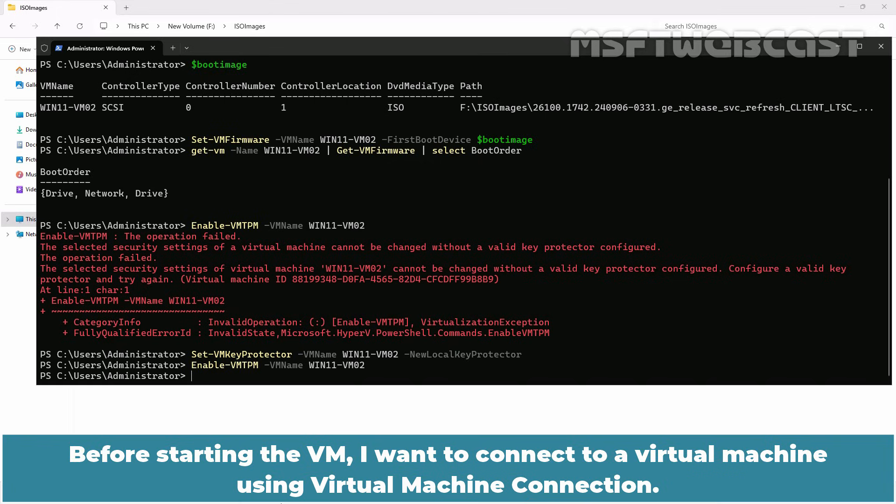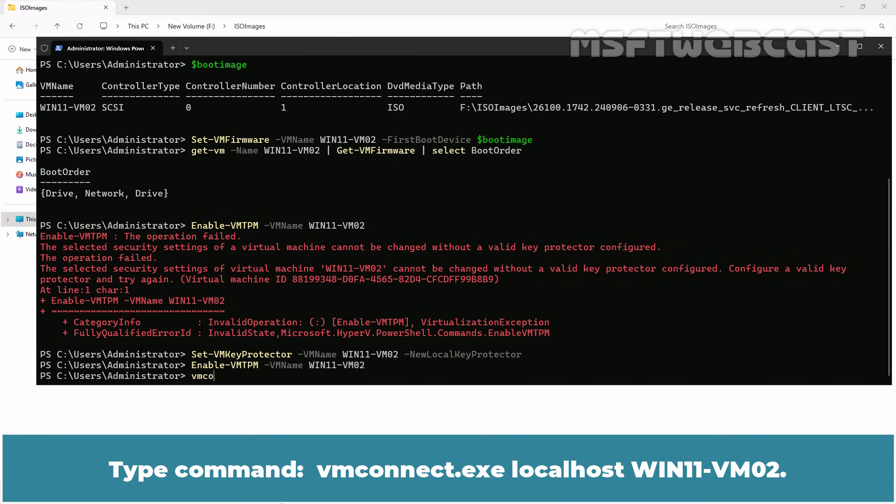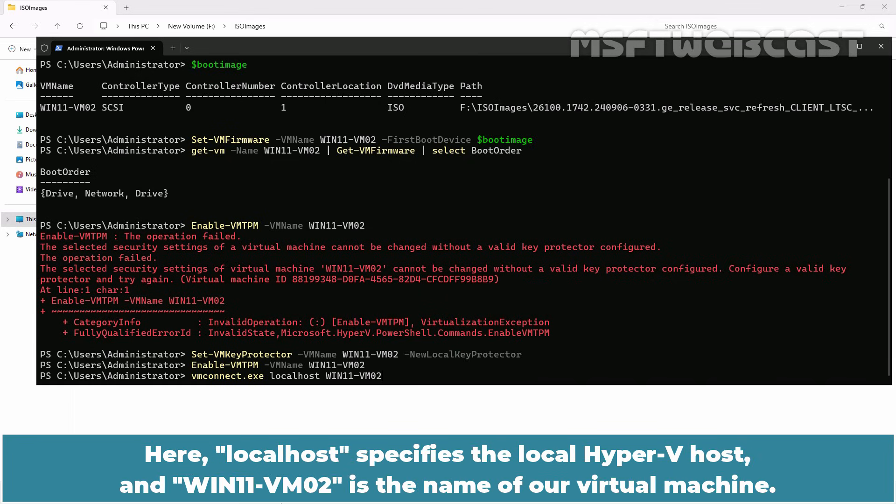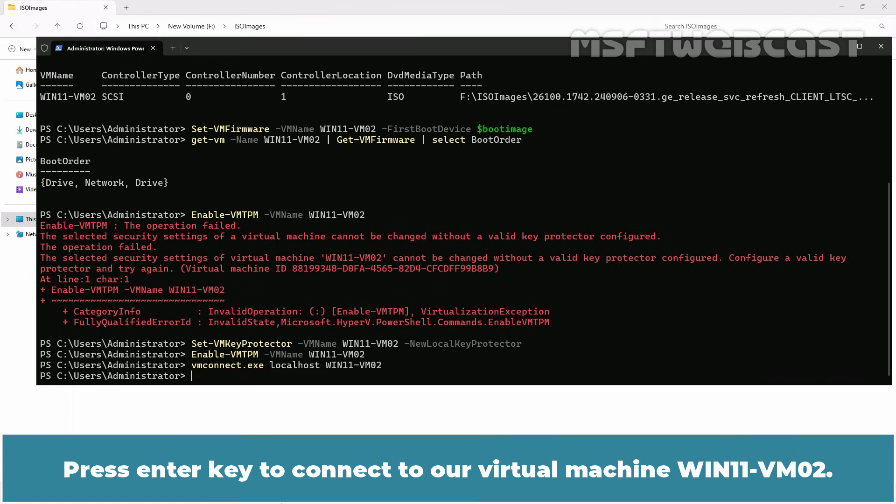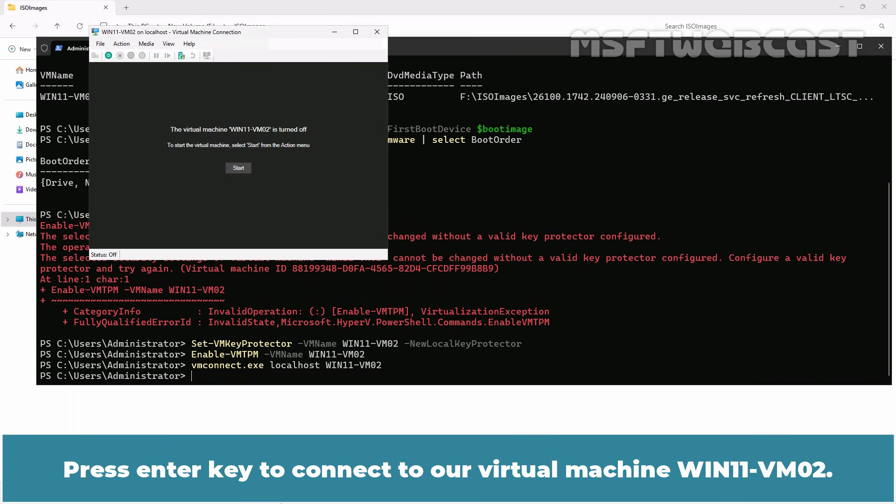Before starting the VM, I want to connect to a virtual machine using virtual machine connection. Type command vmconnect.exe localhost win11-vm02. Here localhost specifies the local Hyper-V host and win11-vm02 is the name of our virtual machine. Press enter key to connect to our virtual machine win11-vm02.